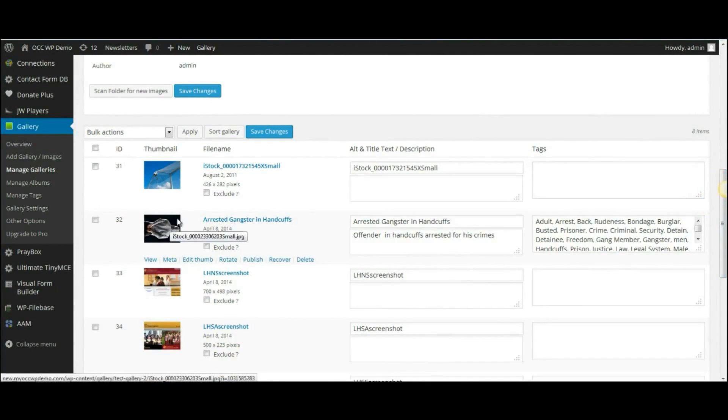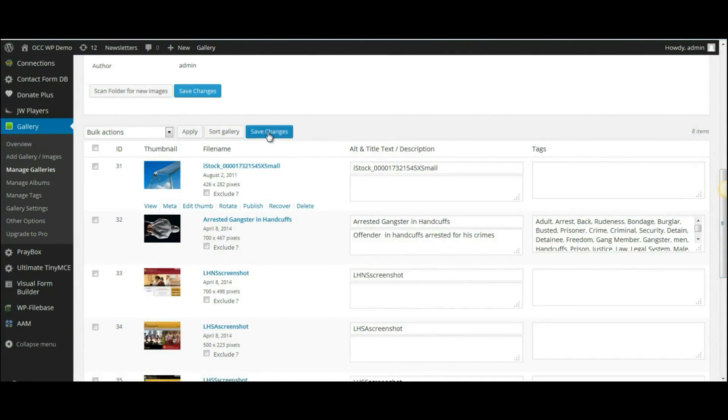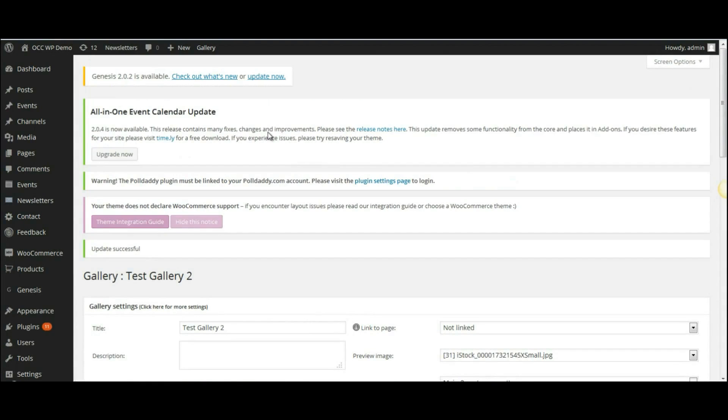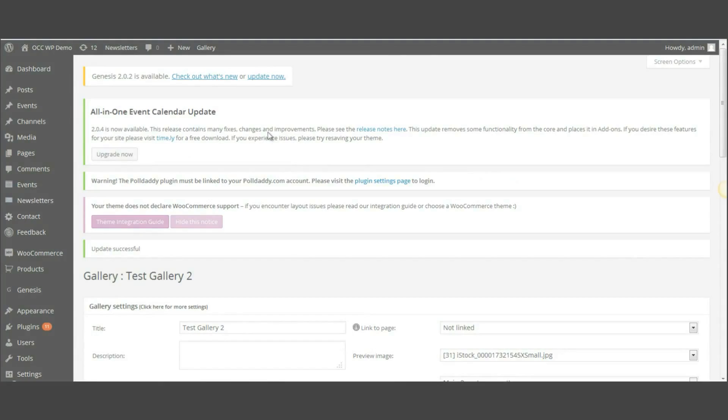So all we need to do is click on Save Changes, and it will save the changes that we've made. And that is how you rotate an image. I hope this helped explain how to rotate images in a photo gallery.